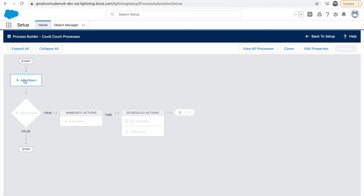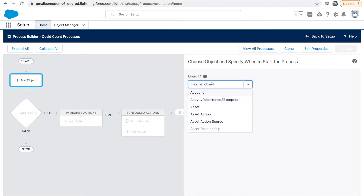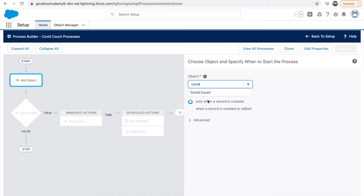We'll start with the first box that says you need to add an object. Process Builder has to be associated with an object. Once I click on the object, I get a dropdown where I can select the Covet Count object. Then it asks whether you want to start this process when a record is created, or when it is created or edited — similar to workflow rules. I'll say only when the record is created, but before doing all of this let's discuss our use case.